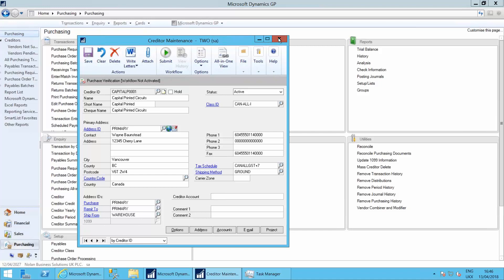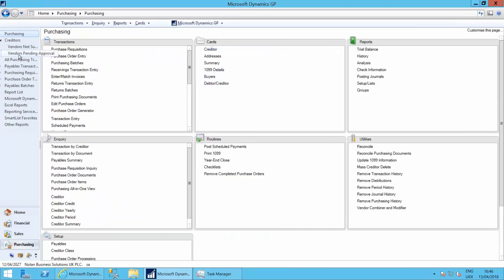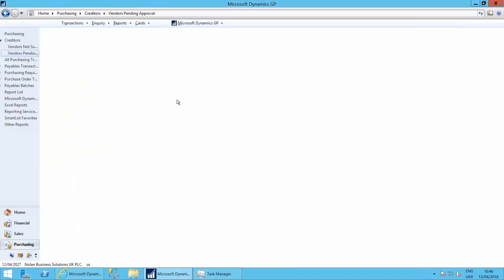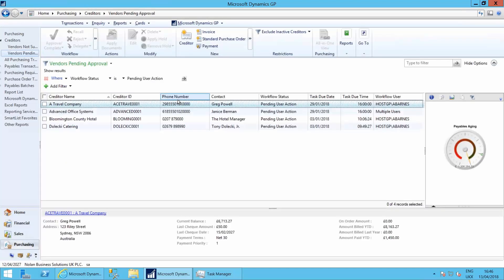We have a view within the system to view vendors that are pending approval. If I just go into the vendors pending approval list, up it comes. And I've got those four suppliers there pending approval.